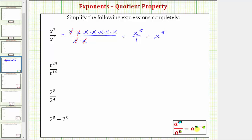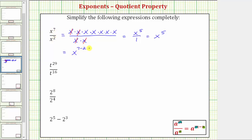So applying the quotient property of exponents to this first expression, x to the seventh divided by x to the second is equal to x raised to the power of seven minus two, which equals x to the fifth.